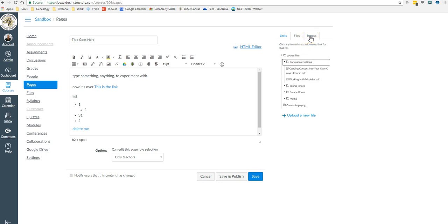Or if I want to do an image. Images in Canvas you can't just copy and paste.